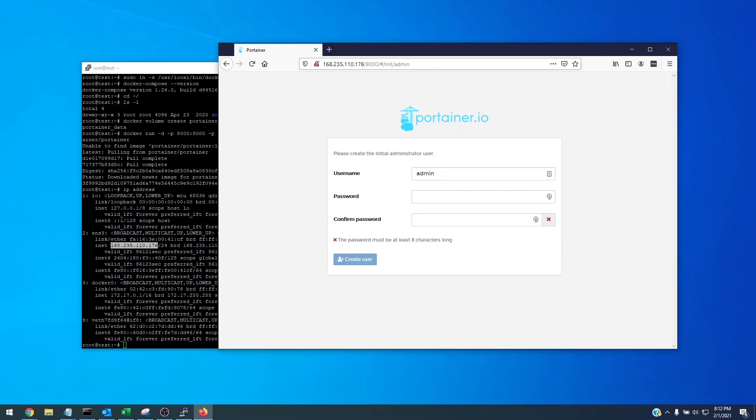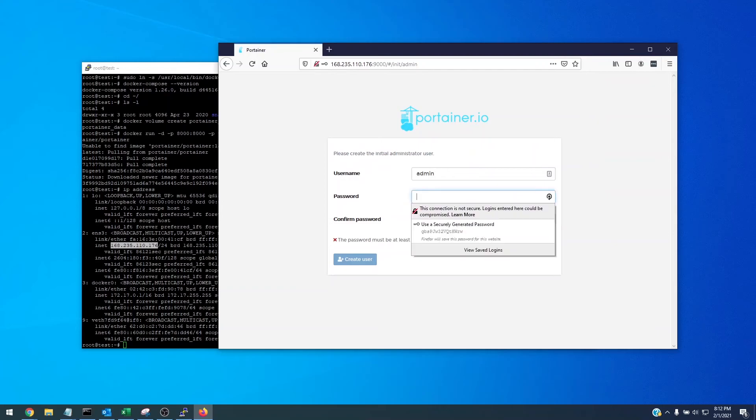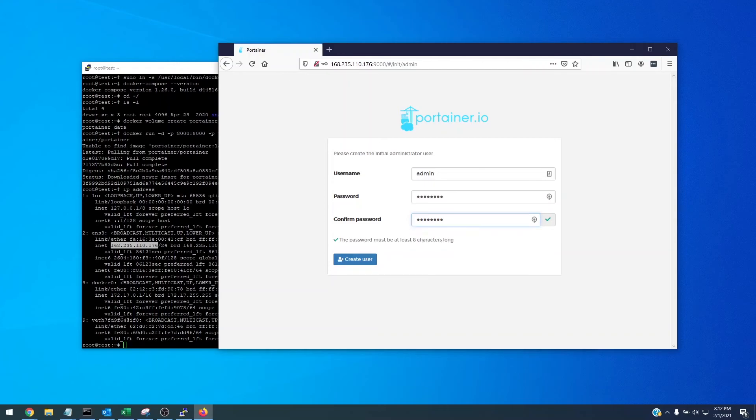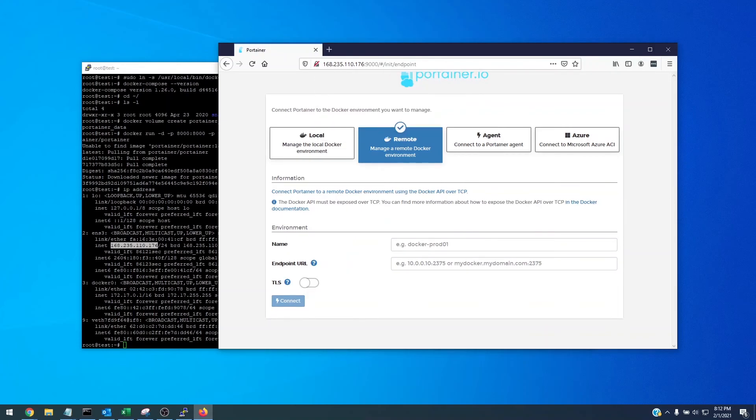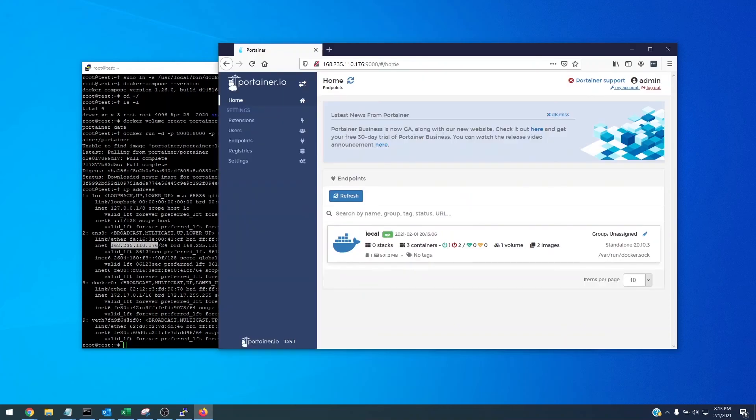Now this can be risky if you're doing it on a VPS because there is a default username and password associated. You're going to want to change this username and password immediately because we have it on a VPS. So I'm just going to say one two three four five six seven eight as we're going to be destroying this VM in just a second here. Create user and then we're just going to want to manage the local docker environment, click connect, and we've got portainer running successfully.